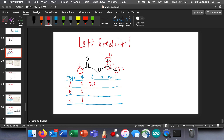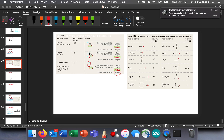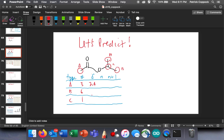What about C? C is on a carbon next to an oxygen, which is next to a carbonyl carbon. Let's find that in our table. Here's a hydrogen which is on a carbon, which is on an oxygen, which is next to a carbonyl carbon. That's going to be at 4.1 ppm. So the chemical shift for C is 4.1.